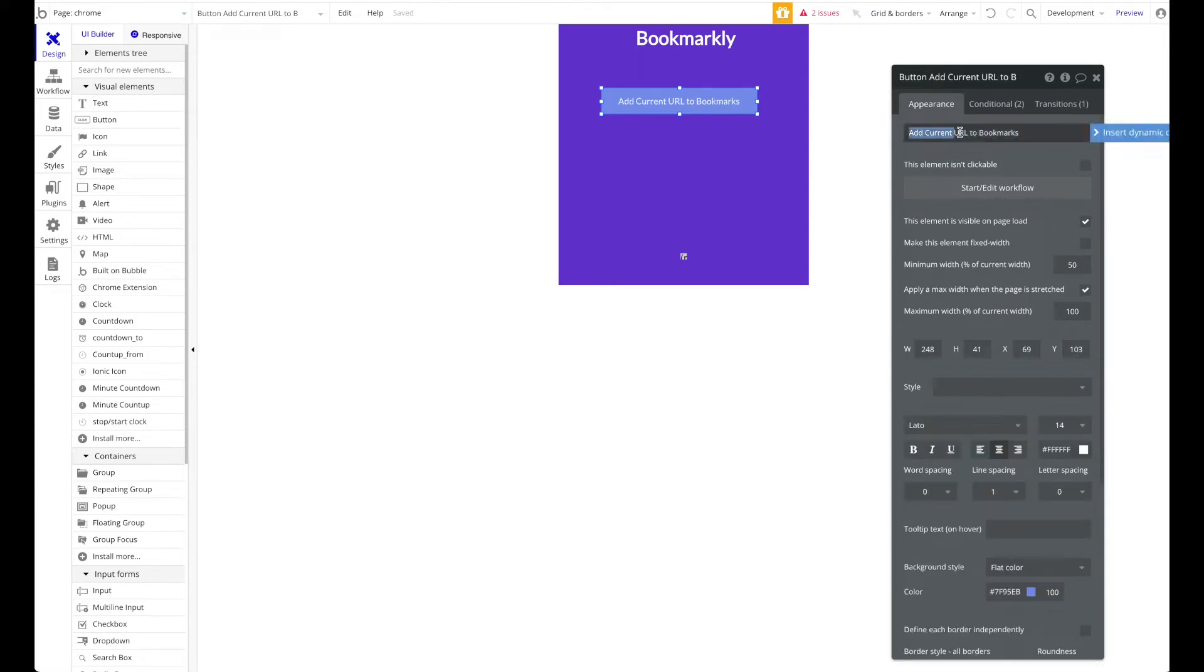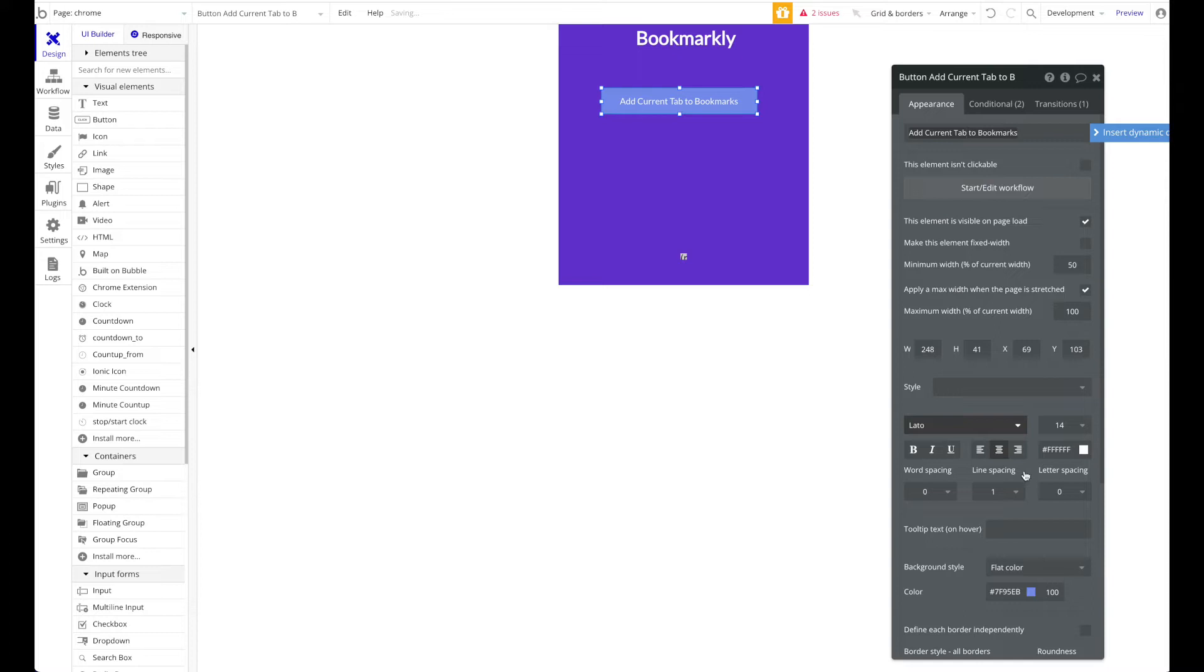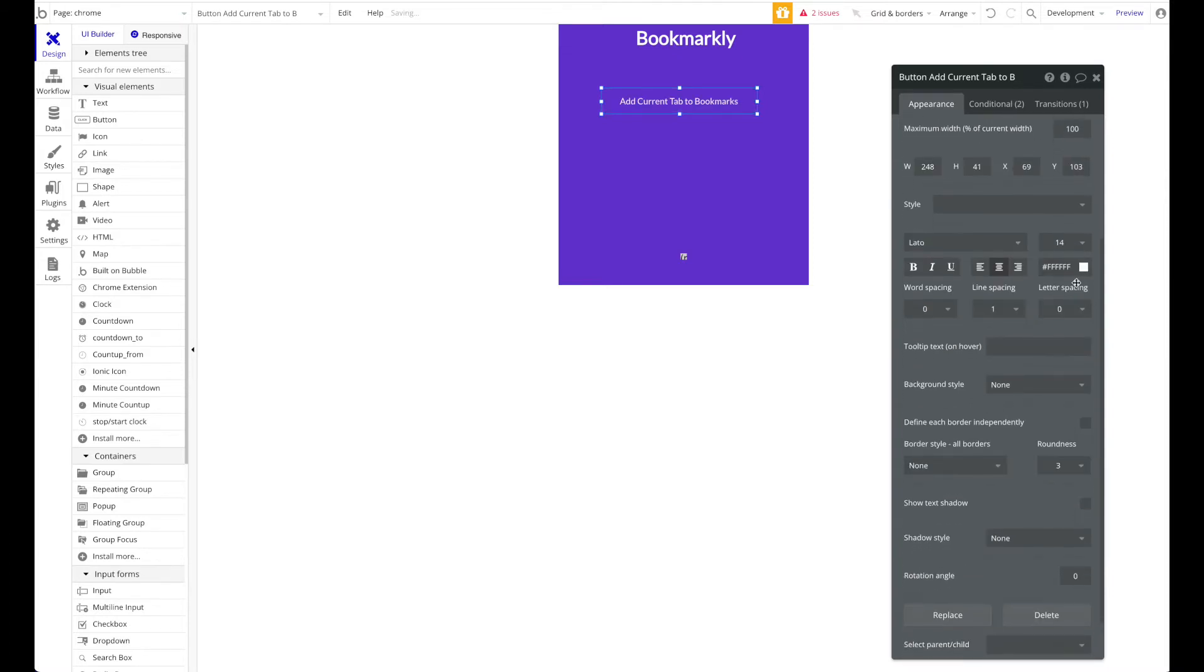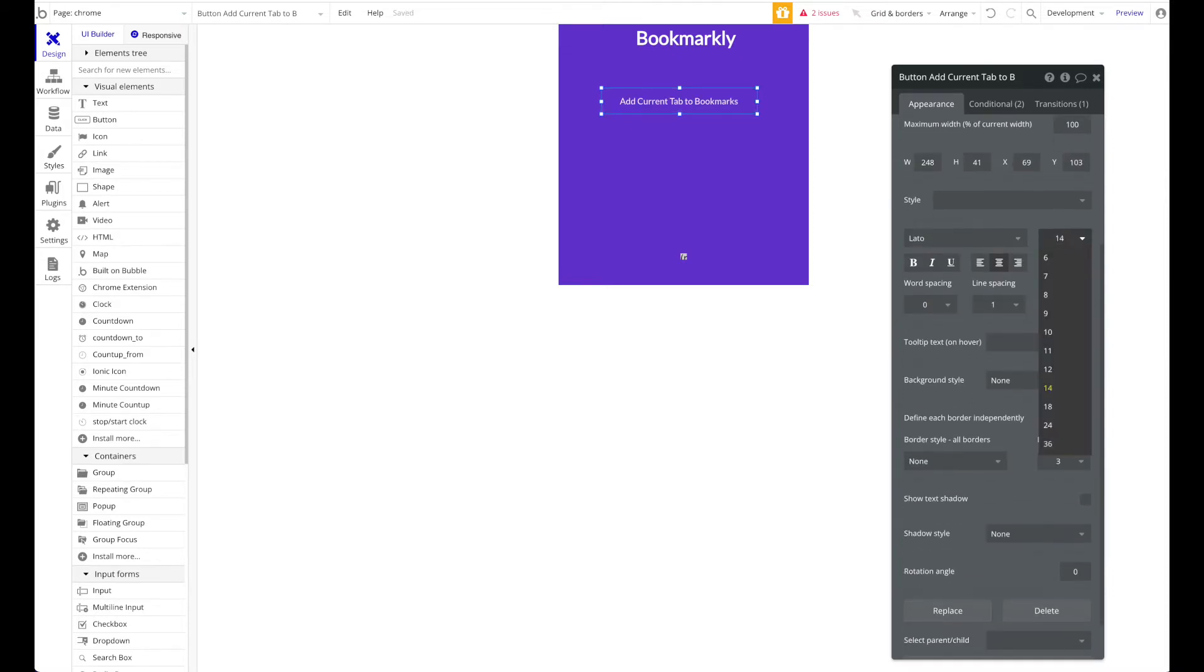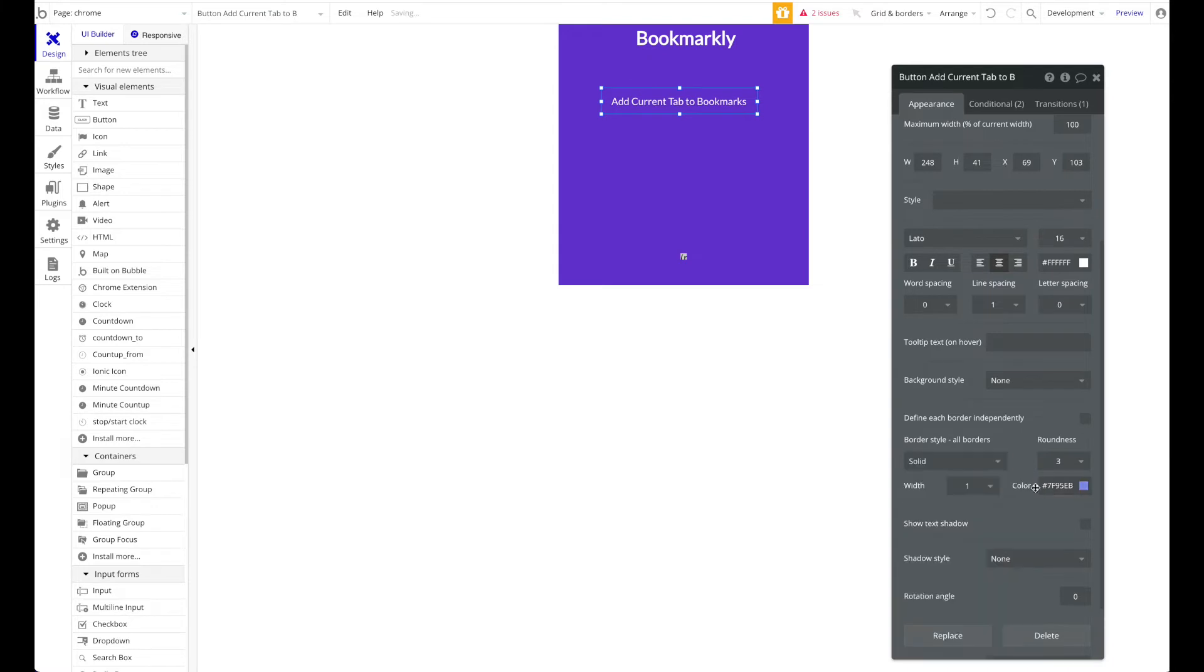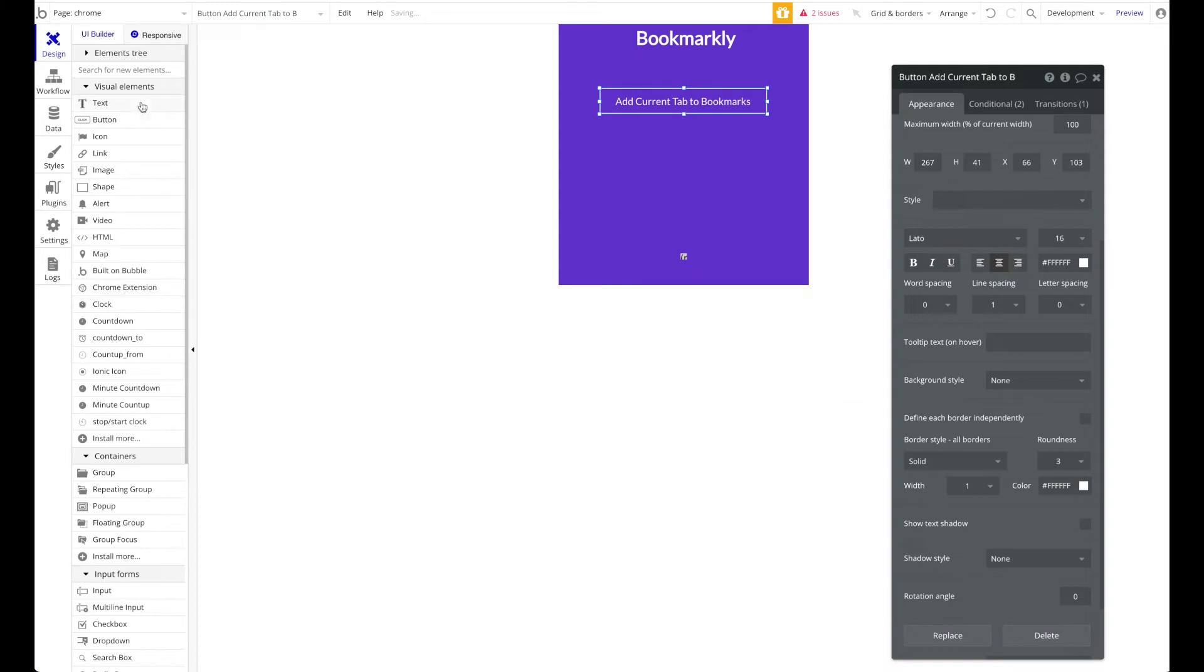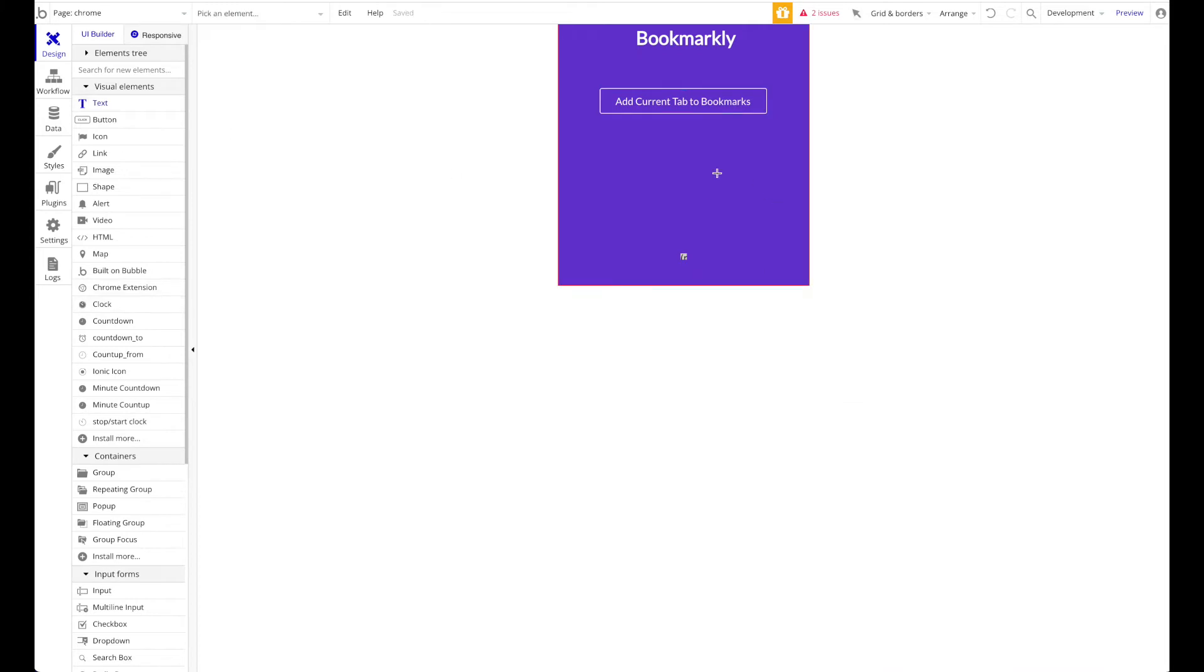Let's change the style a bit to make it look nice. Let's add a border in white - that should be nice, perfect. Let's have that here.